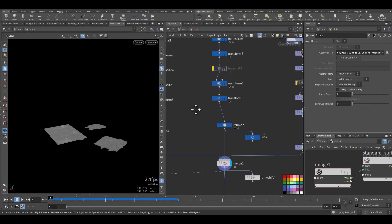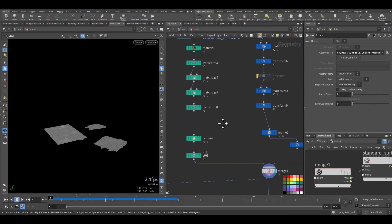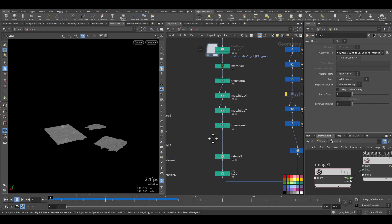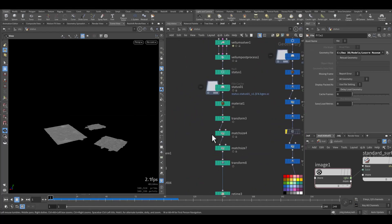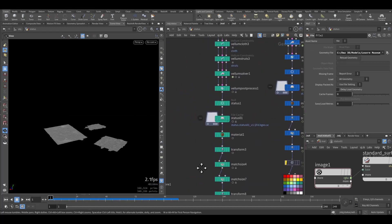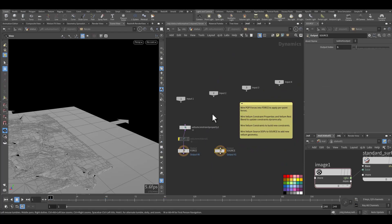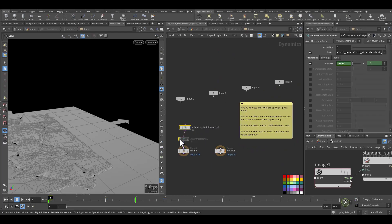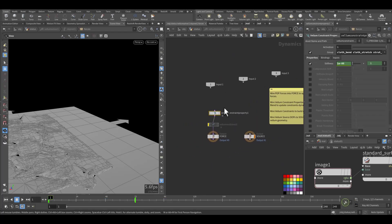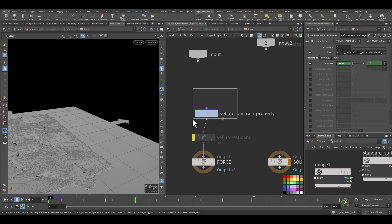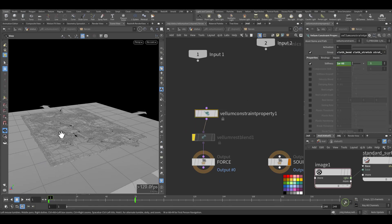The only thing that we need to mention is here, that's the Vellum constraint property. I added this because without this step it will not inflate. So you need this step to go inside.